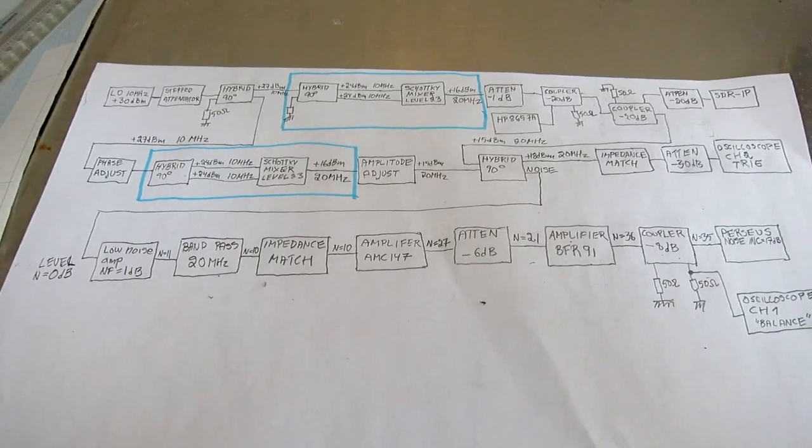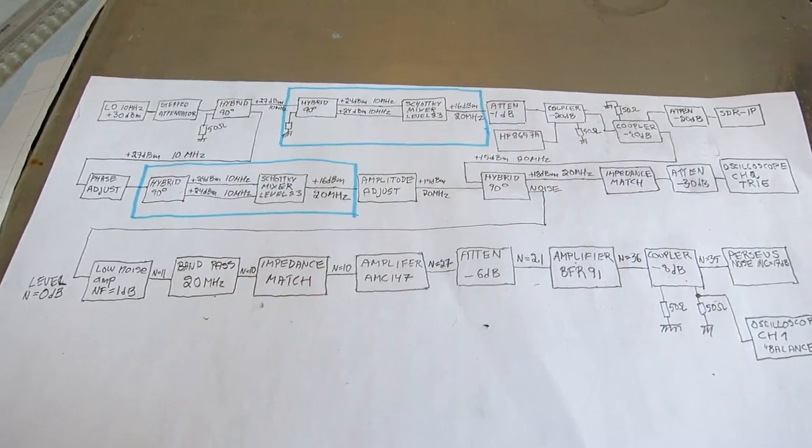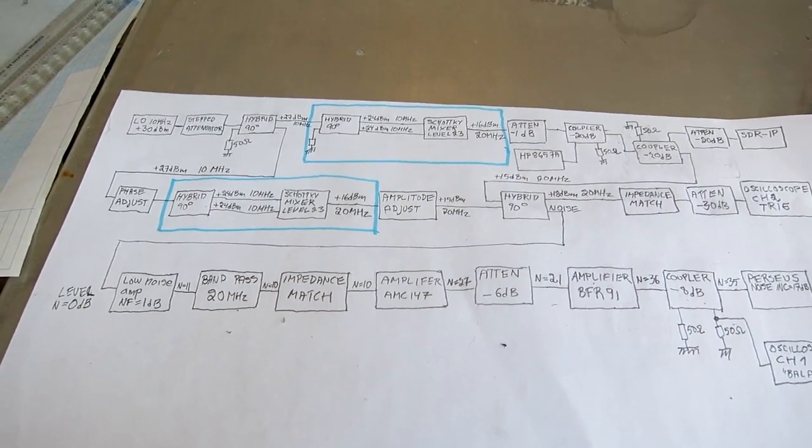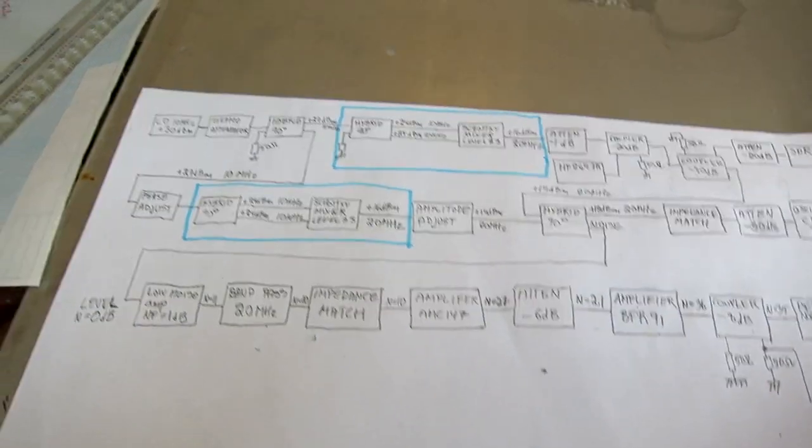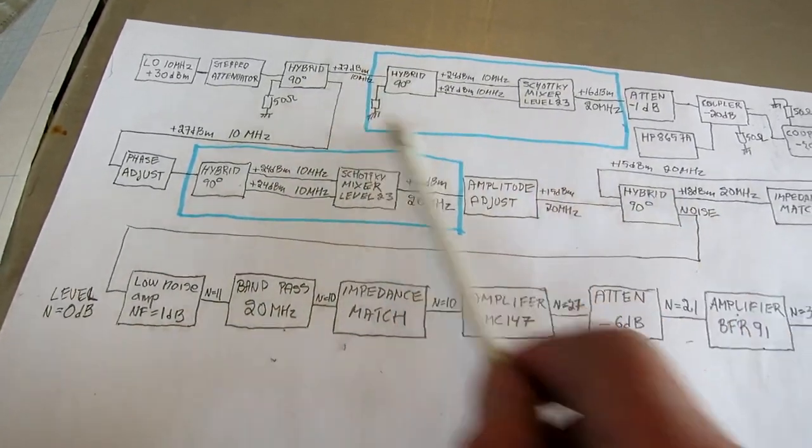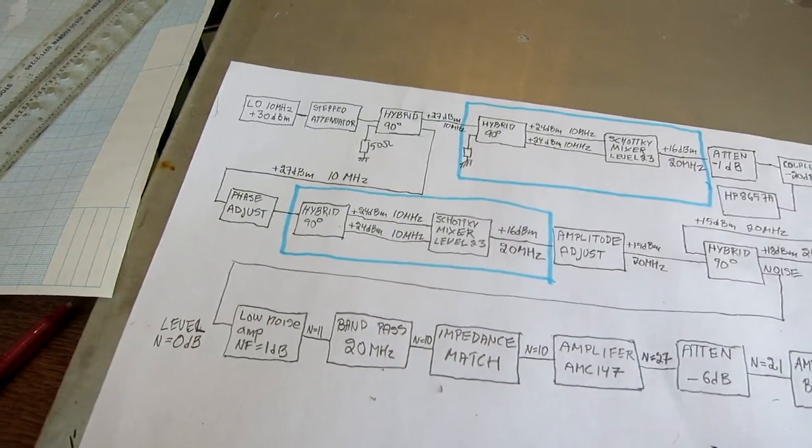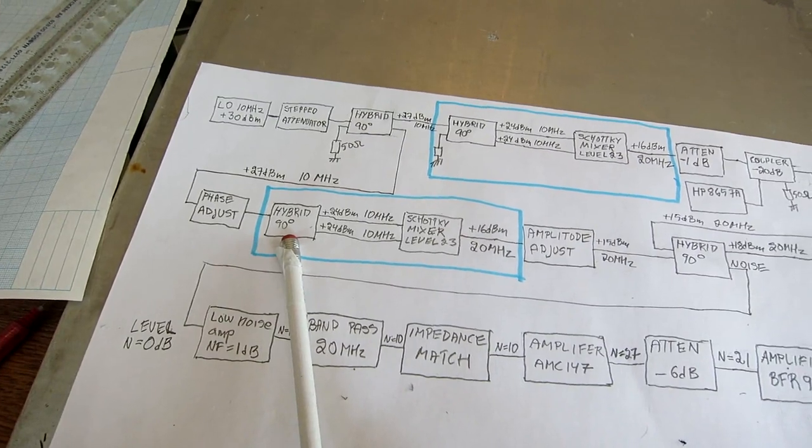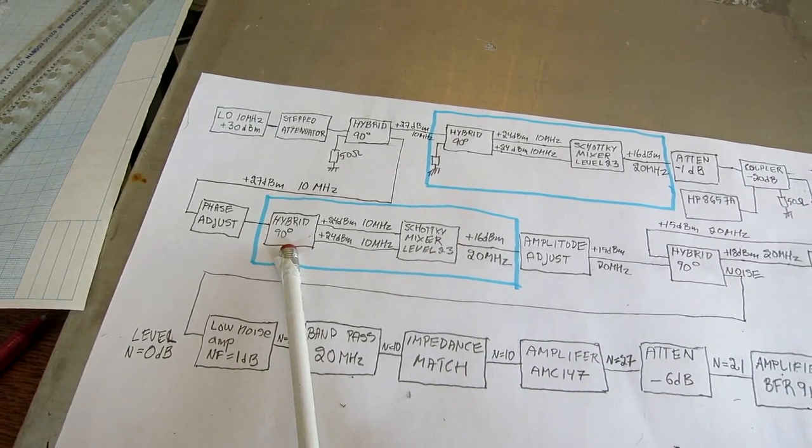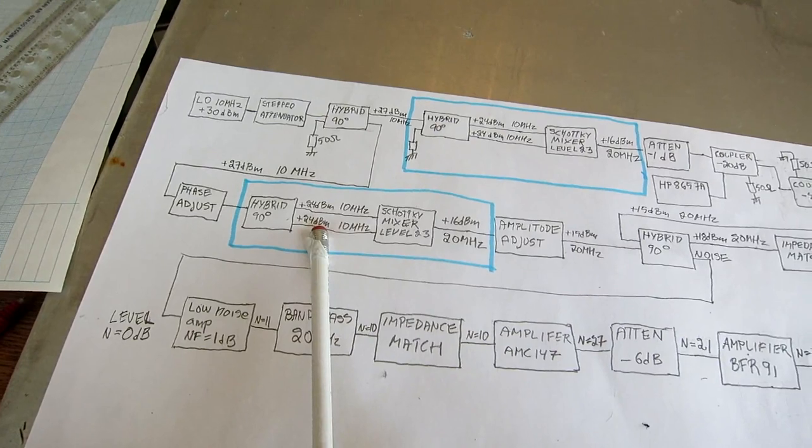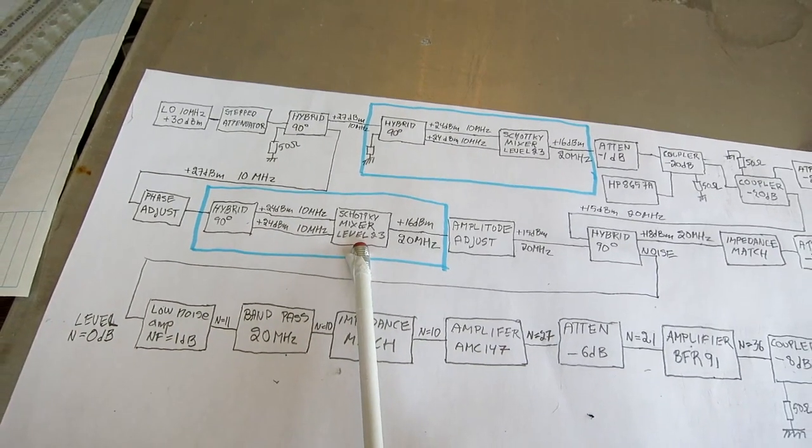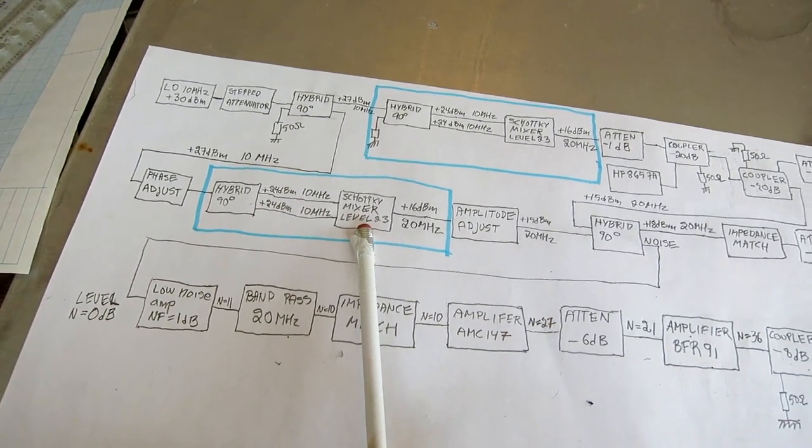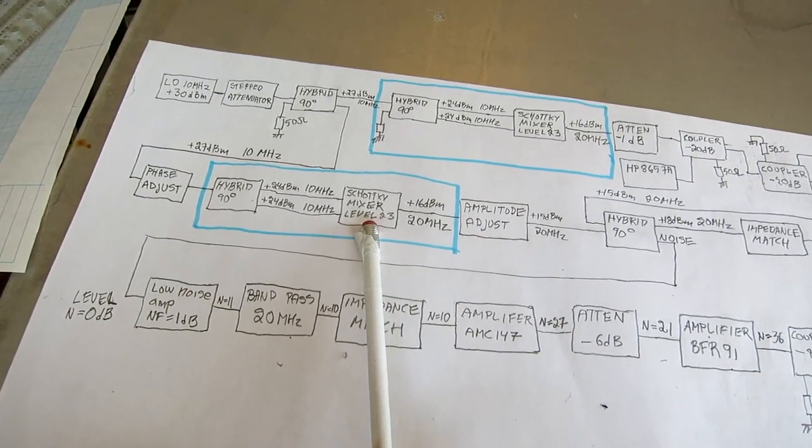This video is about Schottky diode frequency doublers. I have two frequency doublers within these glue areas. It's a 90 degree hybrid for 10 megahertz that splits into two signals 90 degrees out of phase and then a level 23 Schottky mixer from mini circuits.